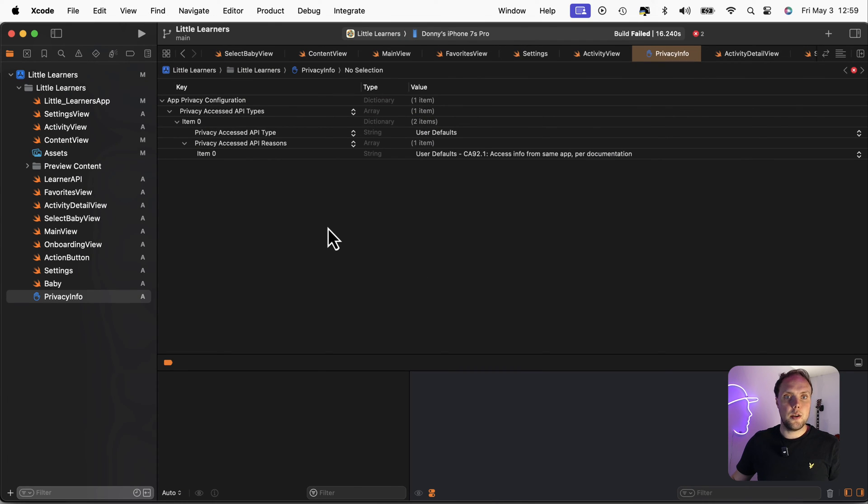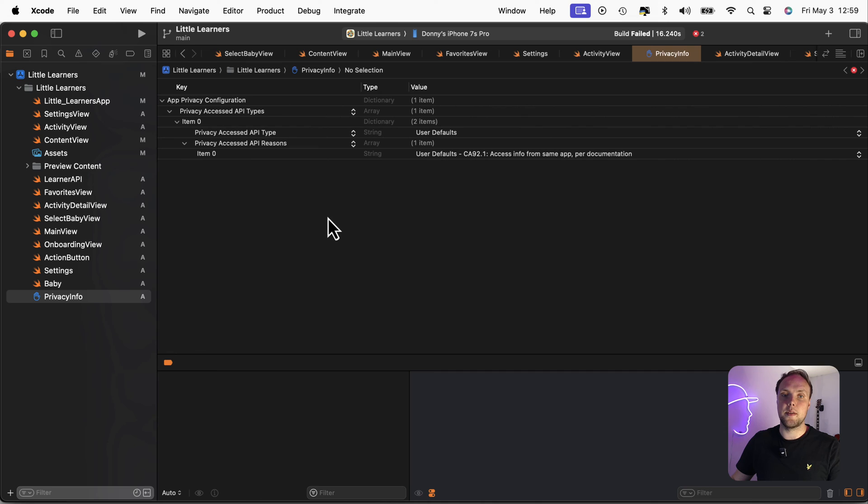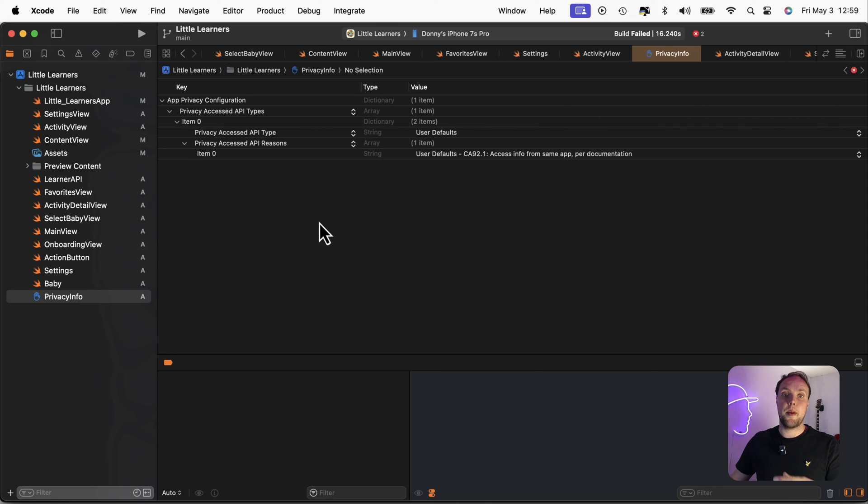And that's all you need to do. Once you have your privacy info, if you declared all your API reasons, you're now good to go. And you can upload your app and Apple will be happy with it.